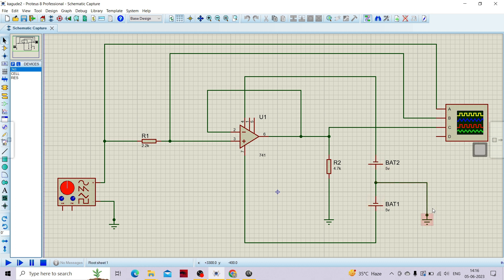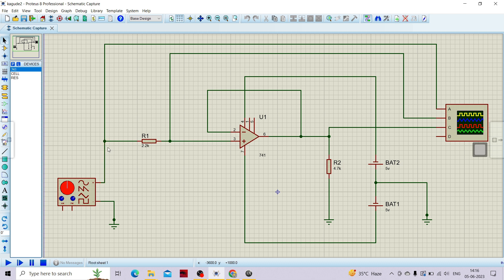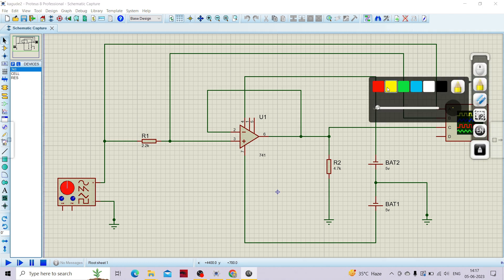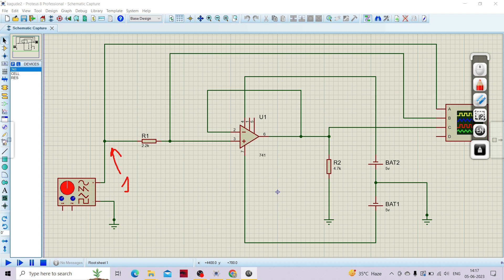We are connecting two different batteries with the common point grounded. I'm keeping this simple as we will cover this topic in more depth in the op-amp course. Now I'll run this particular circuit. Channel A, the yellow color signal, is my input. Channel B, the blue color signal - we are going to check if we get the same signal at the output.